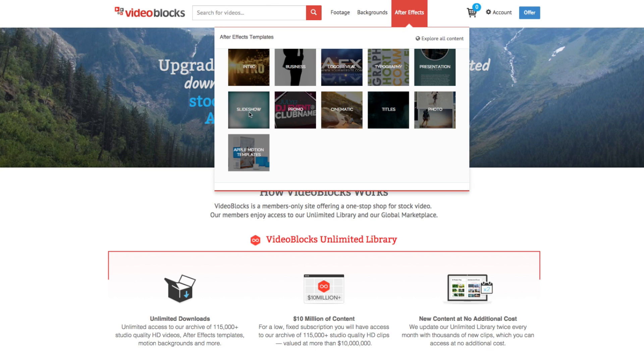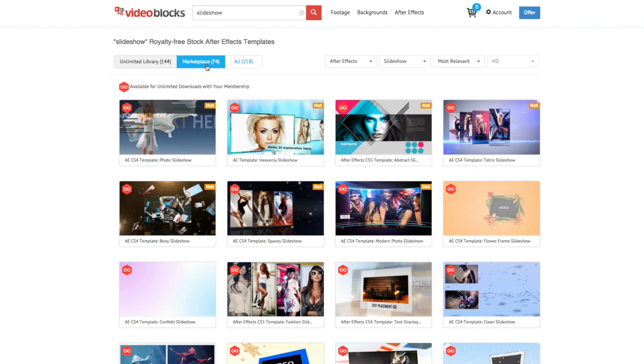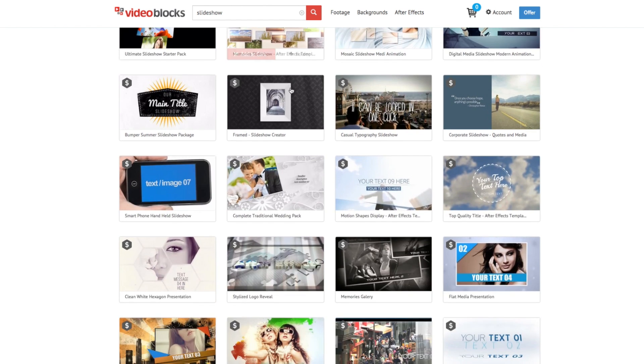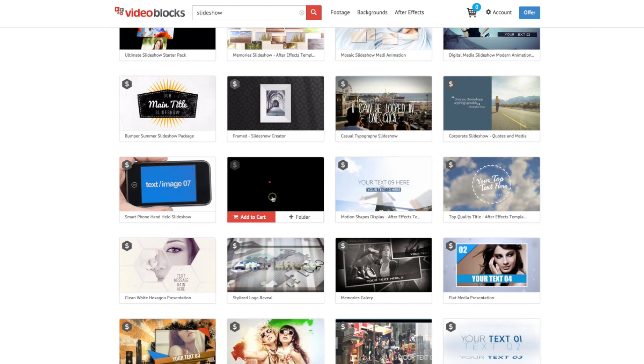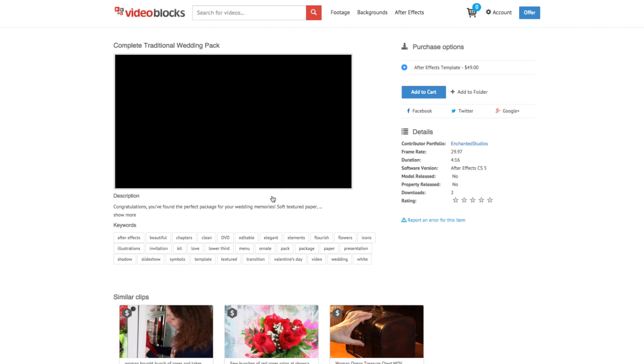To get started, we'll just search the slideshow category under Adobe After Effects templates. After Effects is a visual effects program that allows you to quickly edit your own text, photos, and even video to create a customized project.